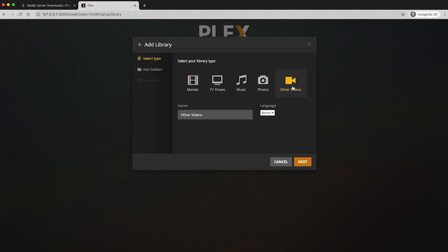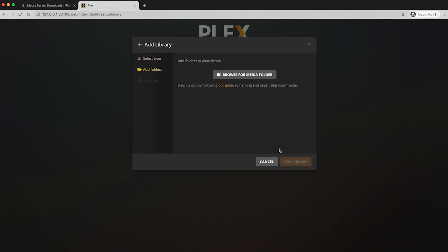So what we want to do is click other videos and we're just going to name this what our database is. So you can just name this church video database or whatever you want to call it. We'll just call it church video database for now. Click next. And then we're going to add our folders.